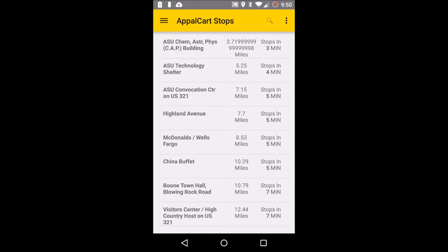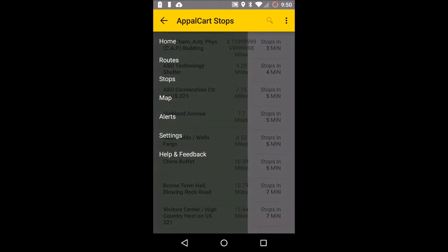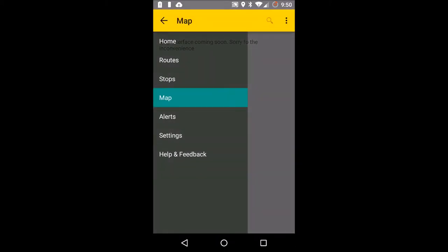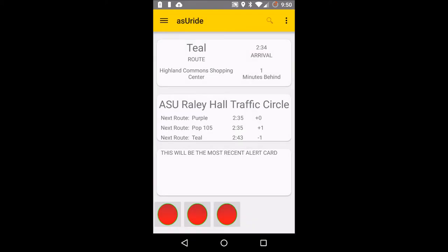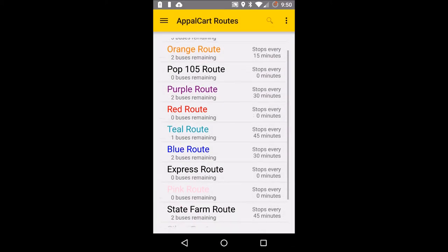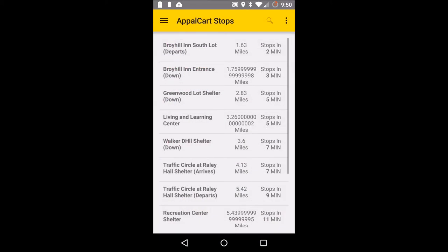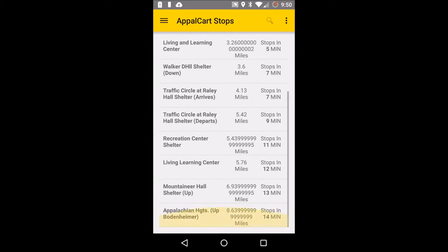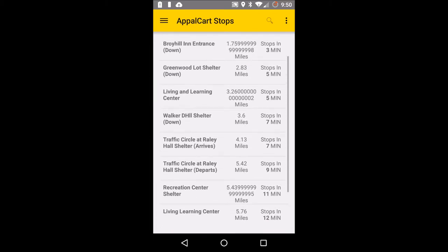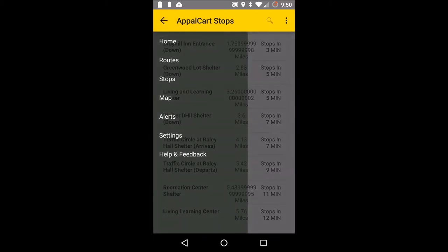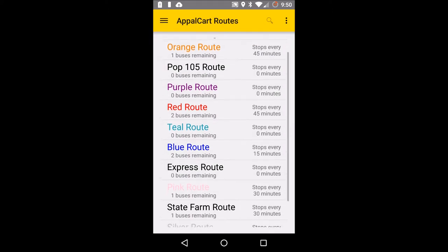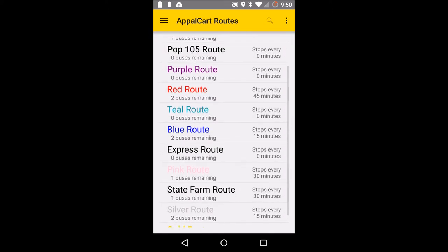Let's open up the menu again and click on map. We don't have a map yet. At any time though, you can go back home, go back to the routes page, click on a different route — blue route — and see kind of the same type of information. All the stops are right there at your fingertips for every different route.